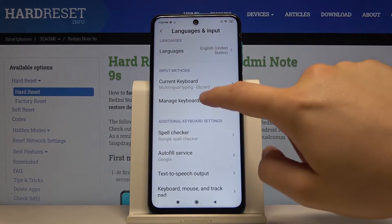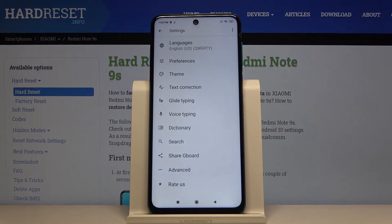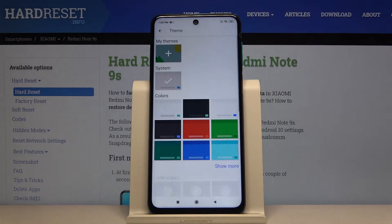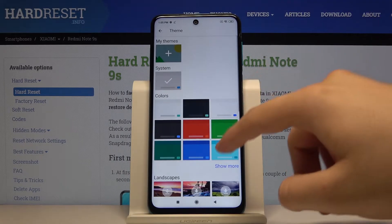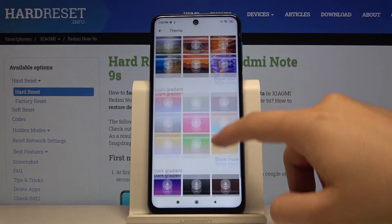Actually, we have to go to manage keyboards, then tap on the settings, click on the theme, and here we have a lot of themes that we can set up.